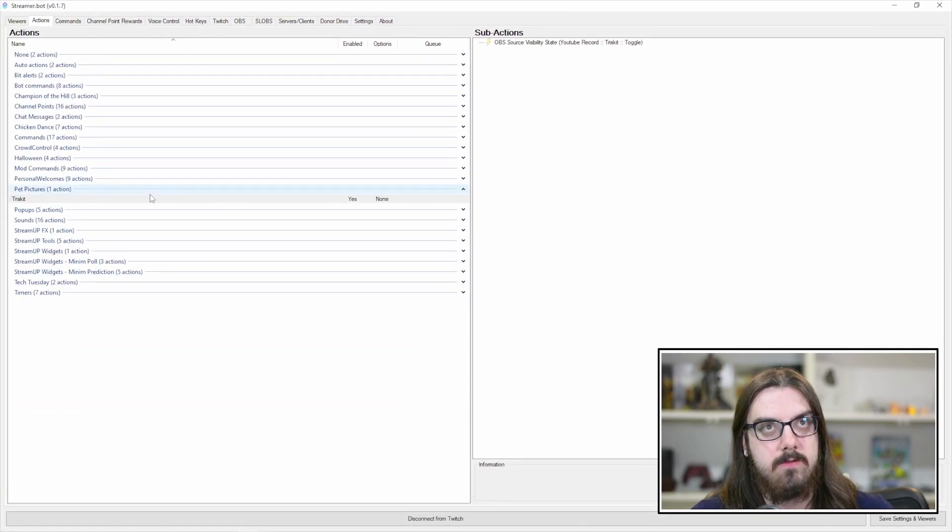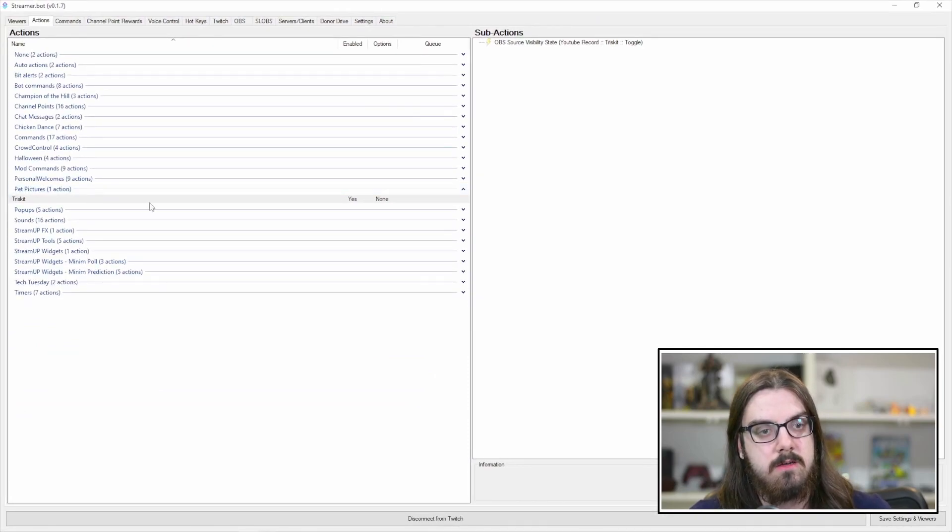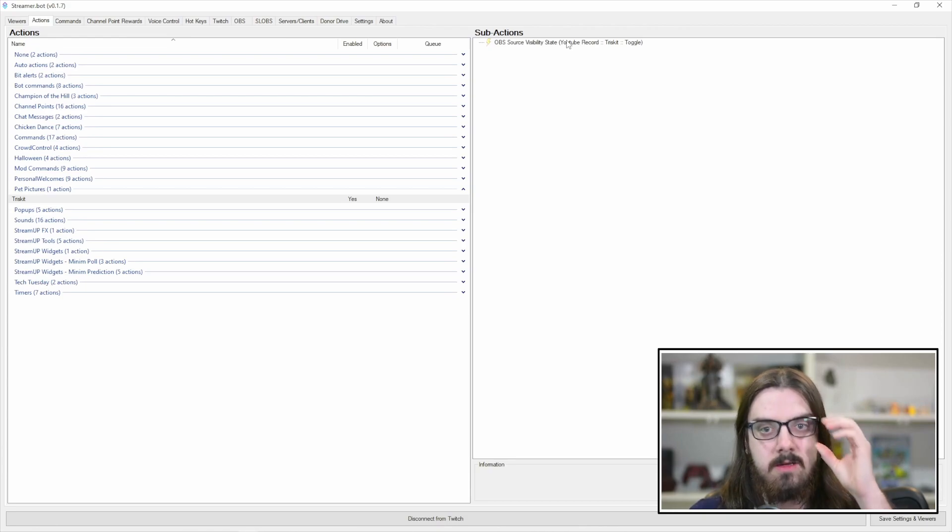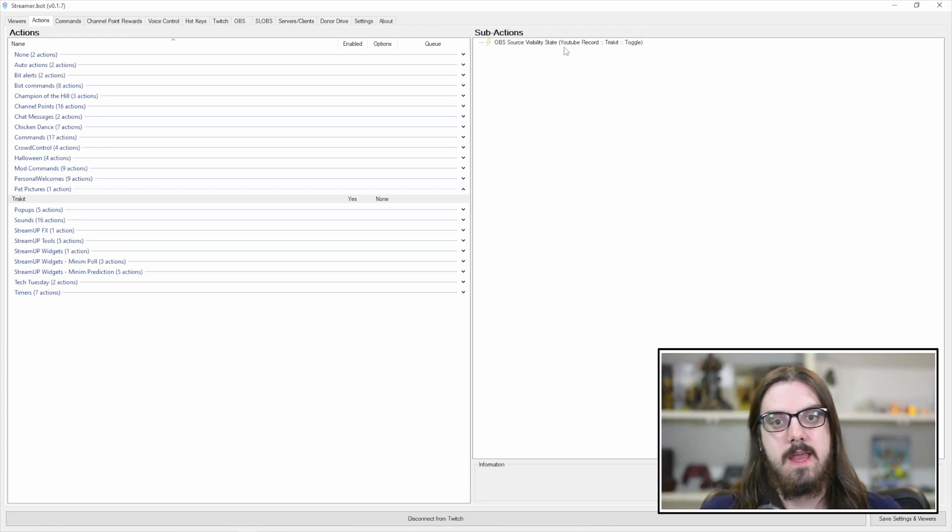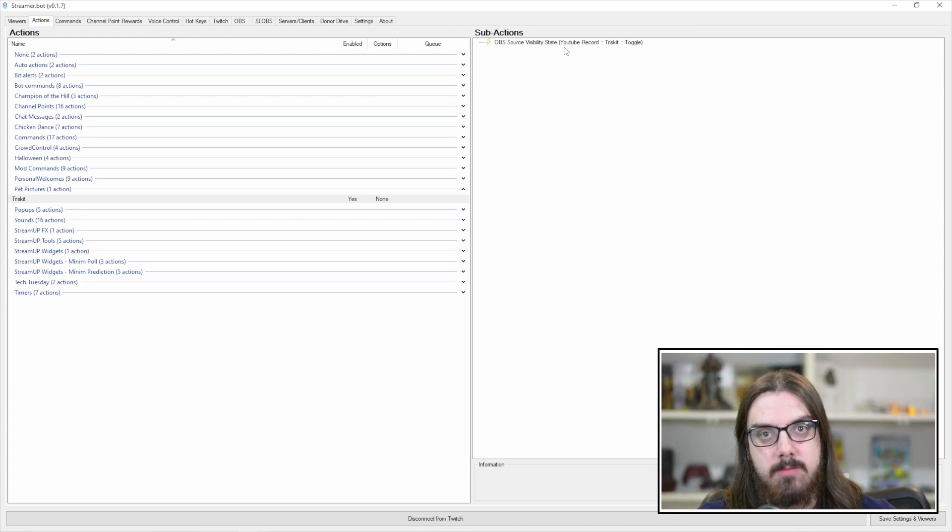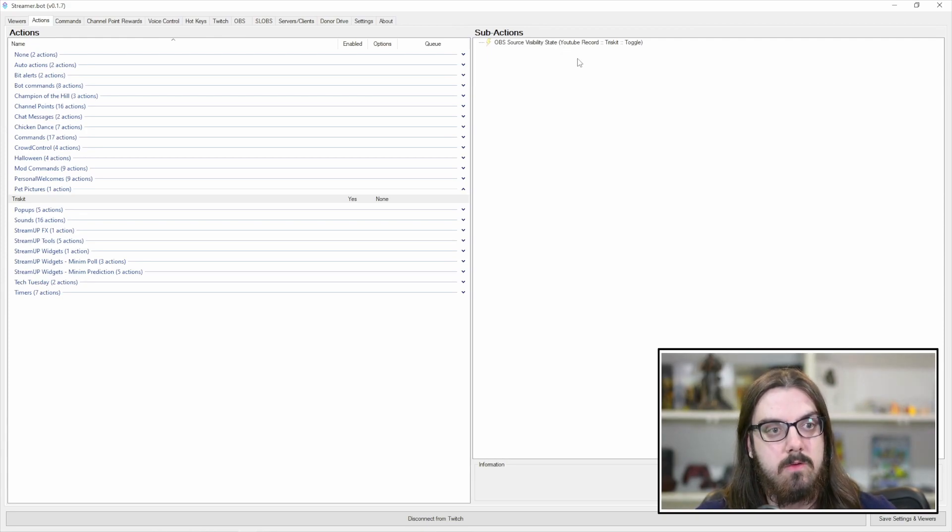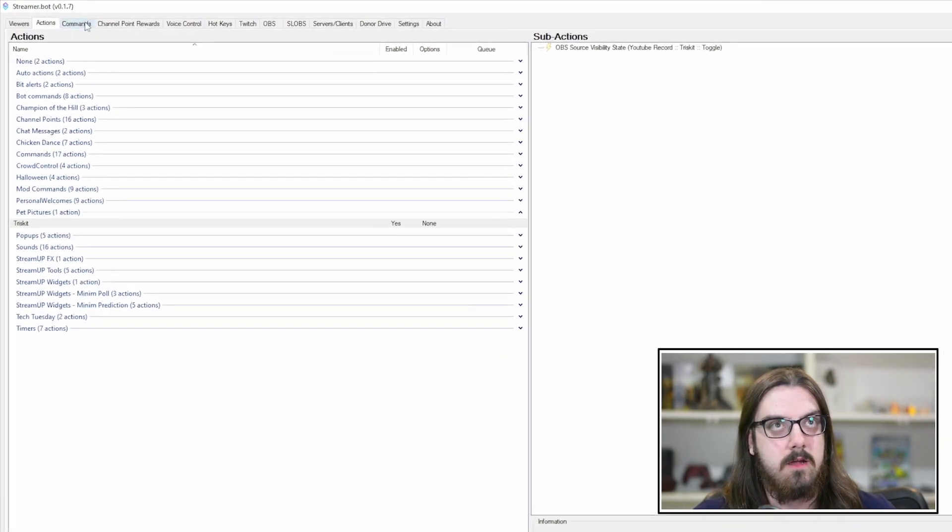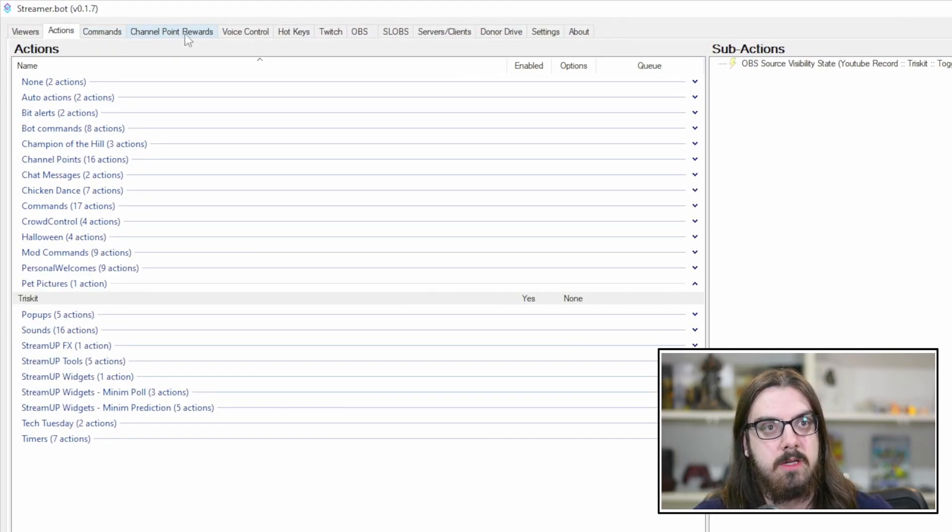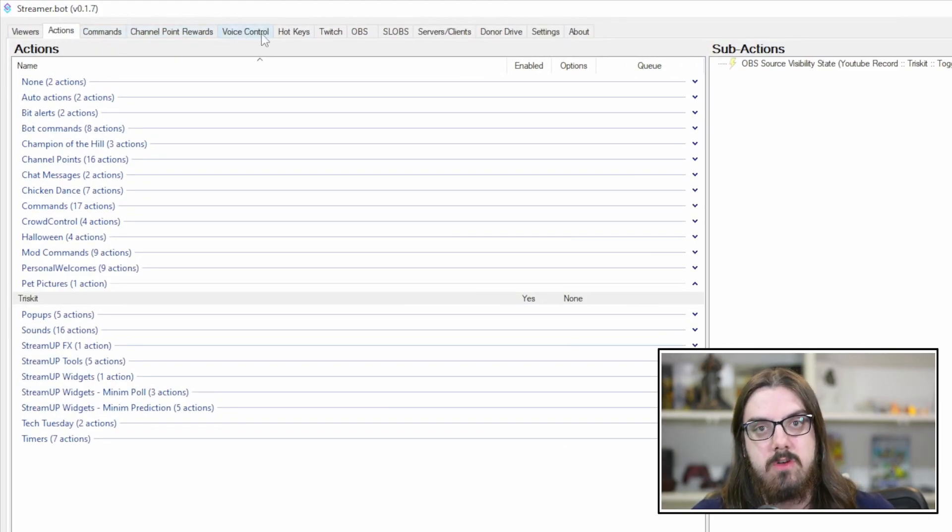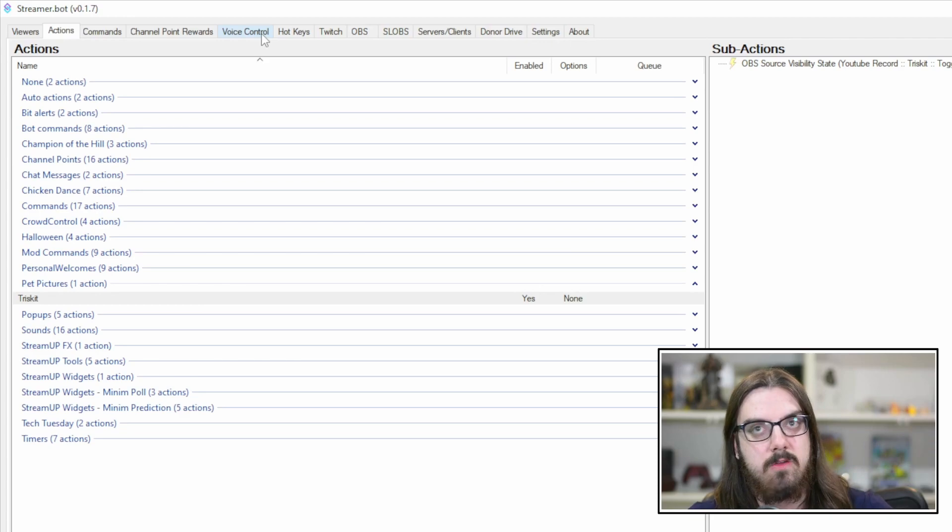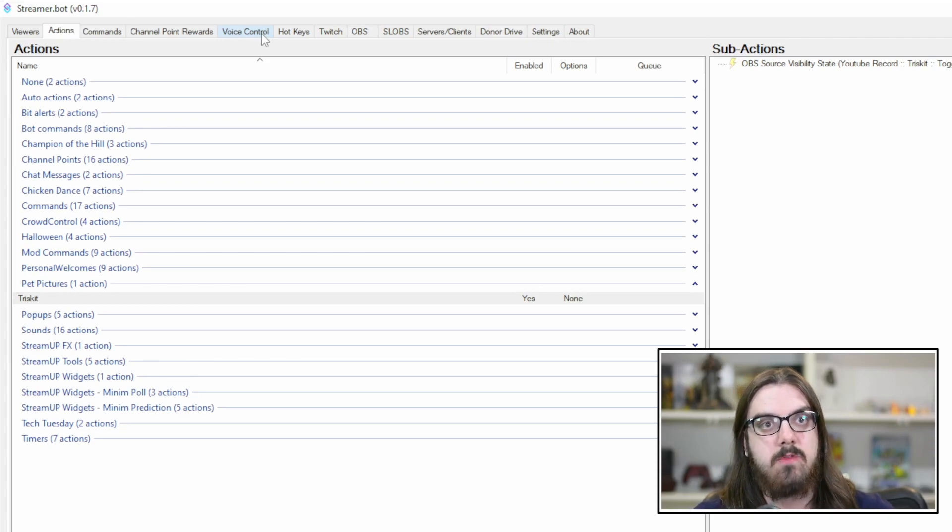So we're going to hit OK, and that creates our sub-action. So now, as you can see, we've got the Triscuit action with the OBS source state visibility as our sub-action. Now, in order to trigger this, we have a few different options. So what we can do is we can either create a command, a channel point, or even do voice control.